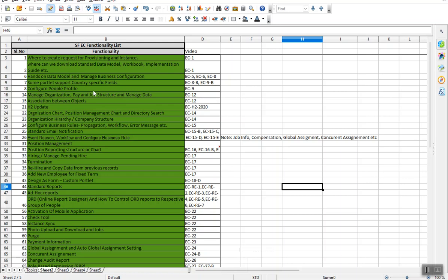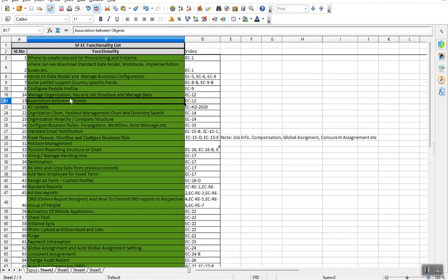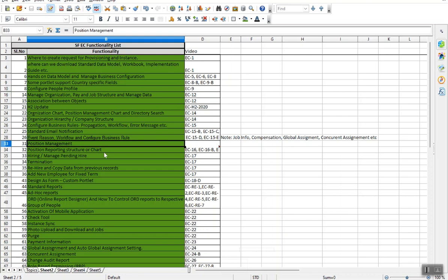Then I move to a little bit advanced topic like association between the objects. Normally, sometimes what happens, students directly go to the associations or the foundation object like that. Coming to some of the hot topics like position management, position management I think I have covered around two hours 20 minutes. You can go to any institutes or any trainer. I'm not sure that they will cover. If they cover, I'm happy in details, because this is one of the important topics in the EC module.